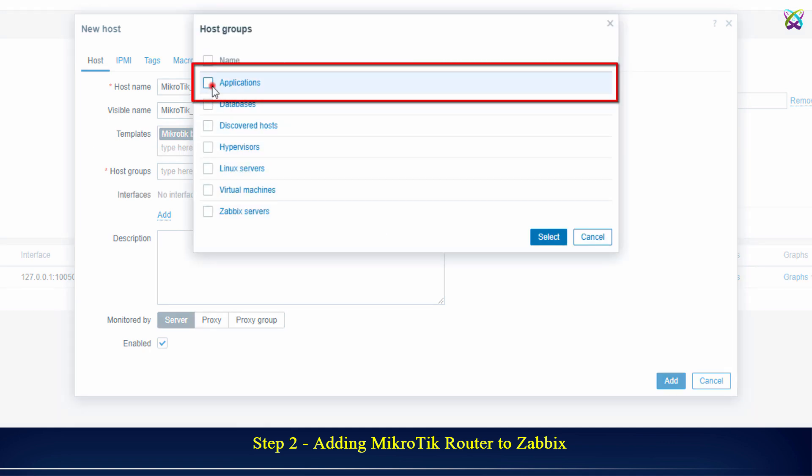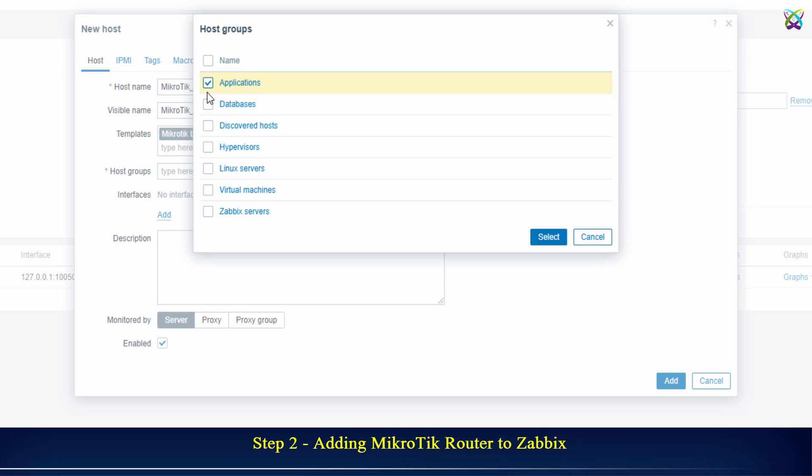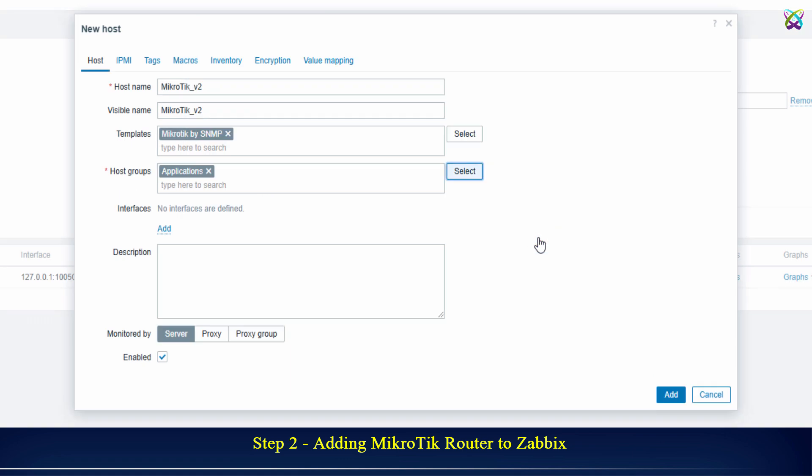Select Host Group as Applications. Now, click Add and select SNMP.